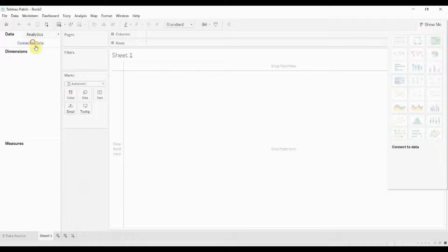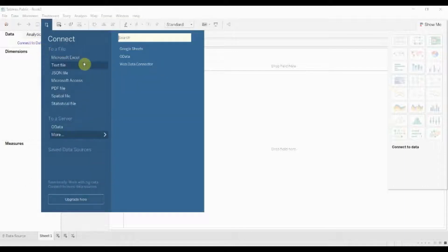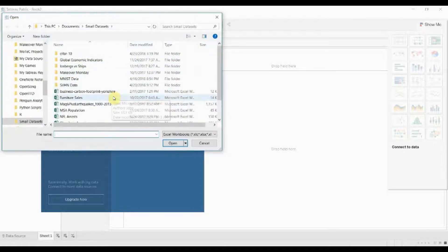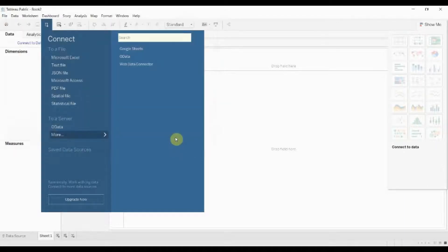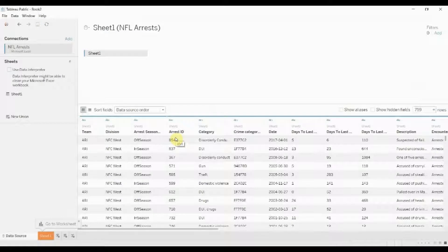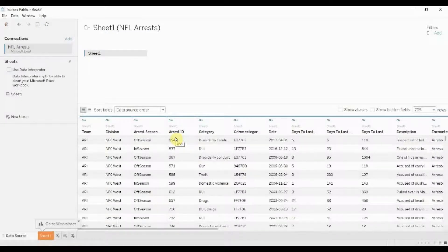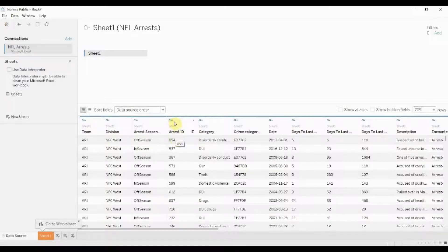So the first thing we need to do is connect to some data. We have some helpful data for you for using strings and it's this NFL arrests dataset. This is basically a long list of all arrests for players in the NFL. I'm not sure how far it goes back, I think sometime in the early 2000s.